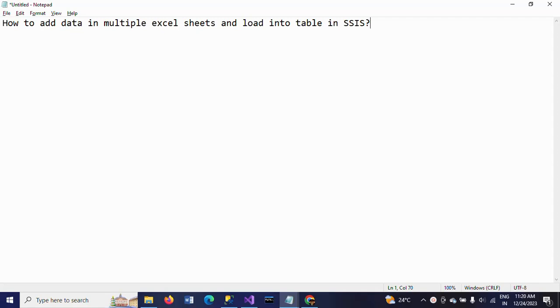Hi friends, this is Ramana. Today I will show a demo on how to add data in multiple Excel sheets and load into a SQL table in SSIS.